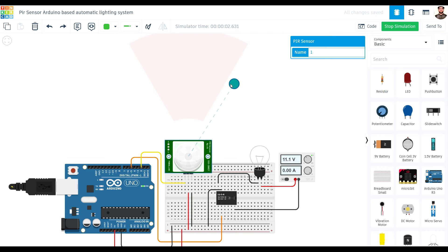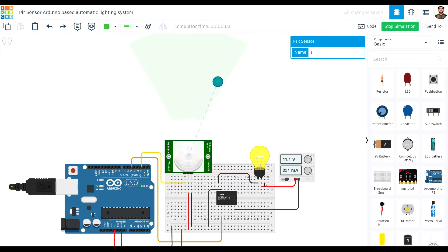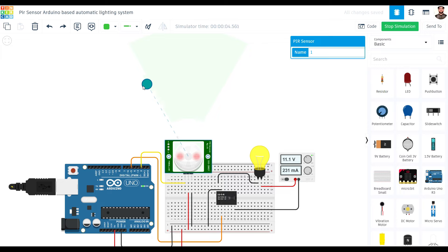So, as you can see, the LED or the bulb turns on as soon as the PIR sensor detects motion. And when there is no motion, the LED or the bulb automatically turns off. So, it saves energy.